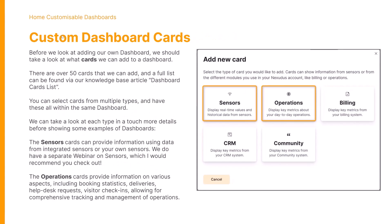So initially we have the sensor cards. These provide information on integrated sensors or your own sensors. We do have a separate webinar on sensors and I really would recommend you check that out if you need more information on that side of things.